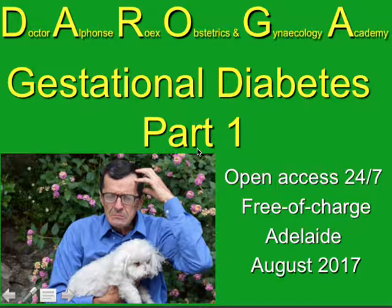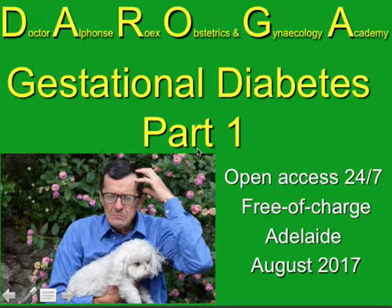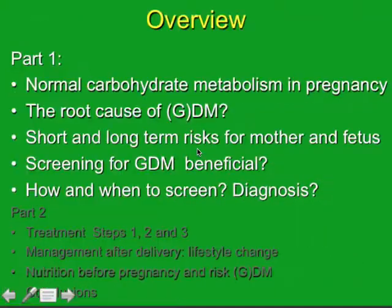Hello, welcome back. We have now a series of two parts about a very important topic: gestational diabetes.